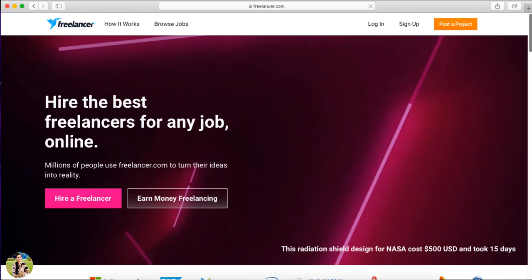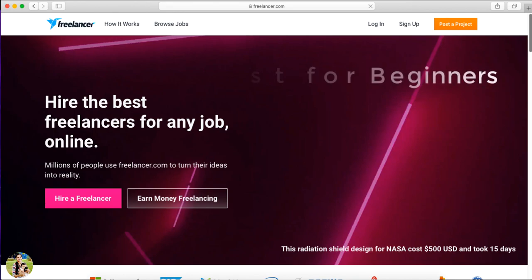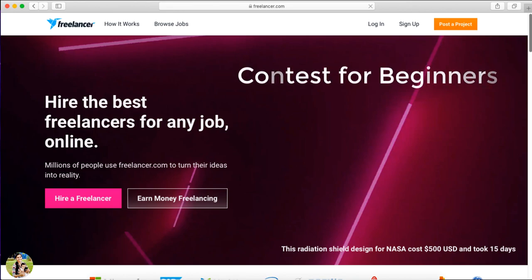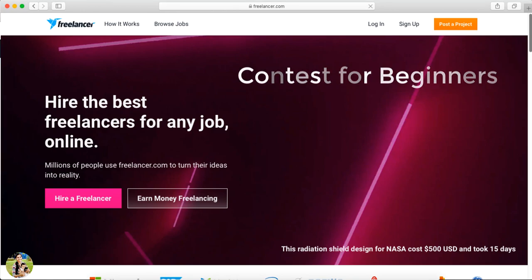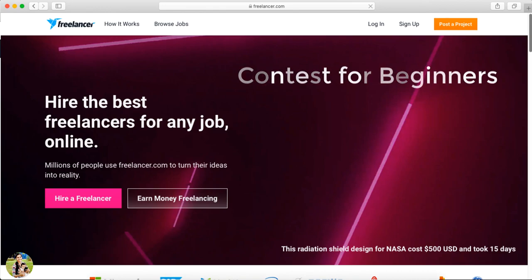The first benefit is for beginners. There is a problem that has always existed for beginners — there is no one who has worked with them yet. If you have that situation, there is an option for freelancers on the website: the Contest option.